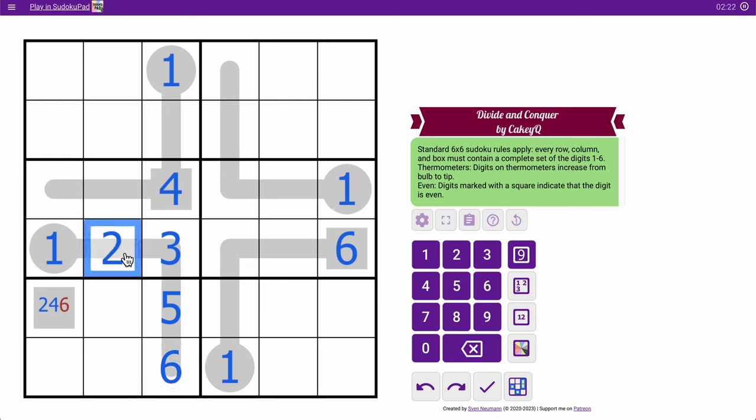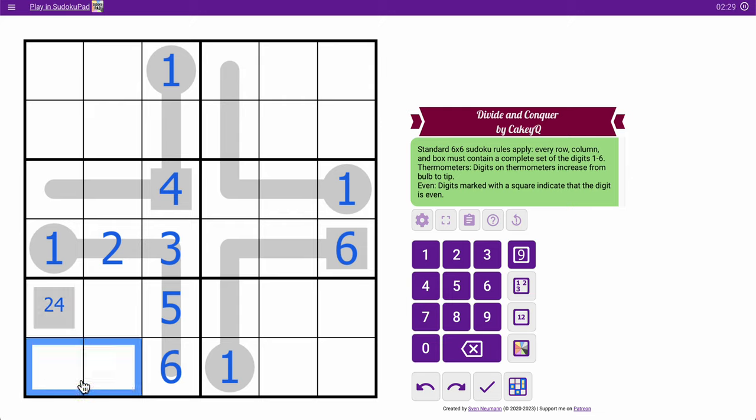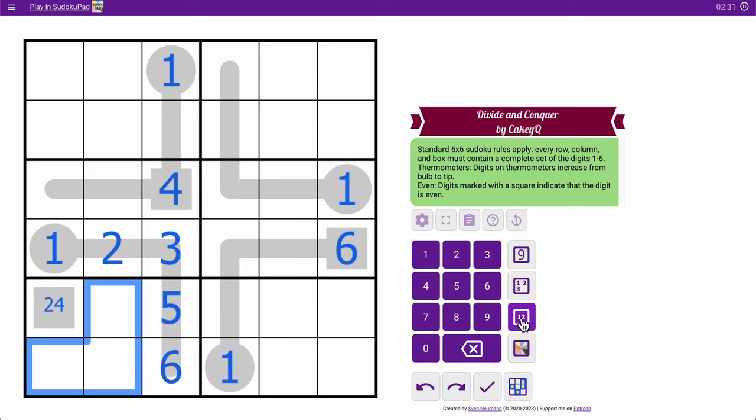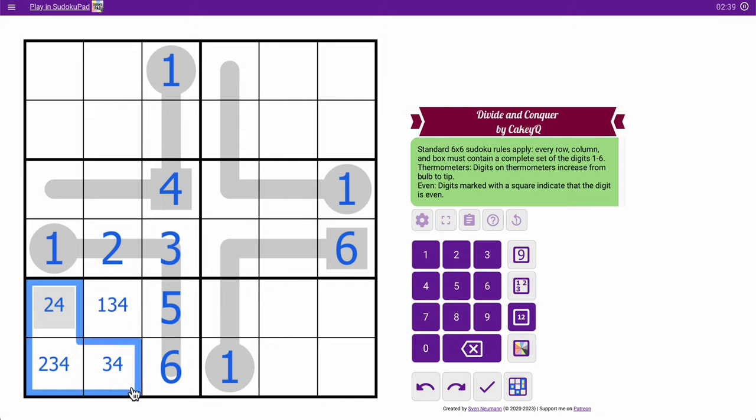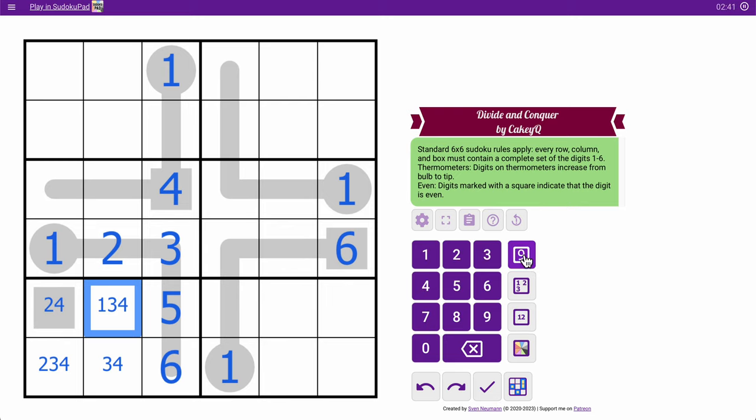That 3 makes this a 2. That's now not 6. So, those are 1, 2, 3, 4. That's not 2. And these aren't 1. That's a 2, 3, 4 triple. Well, that's a 1.